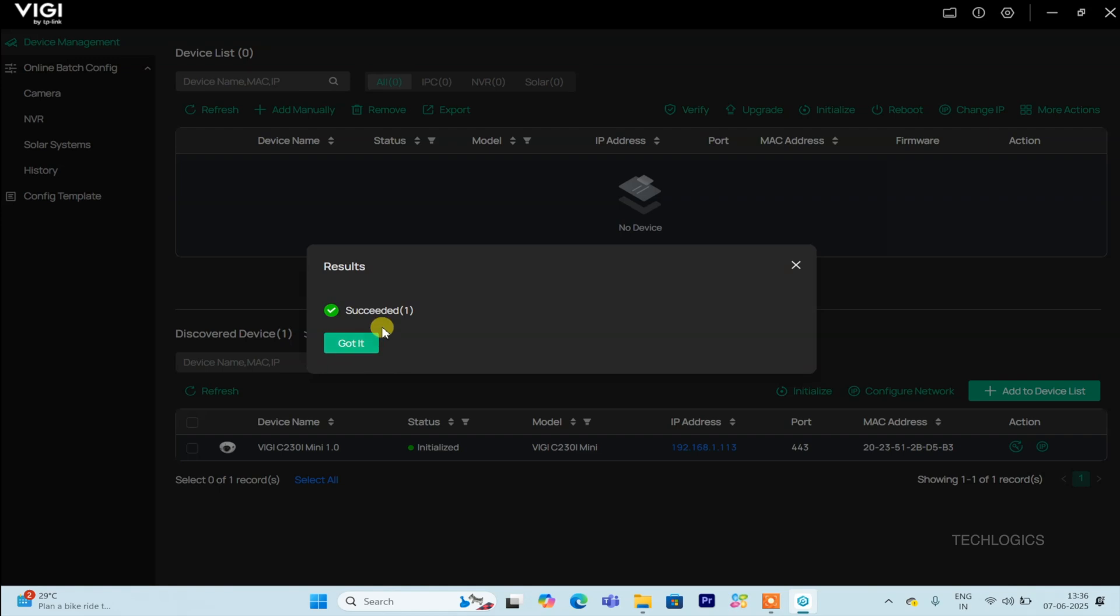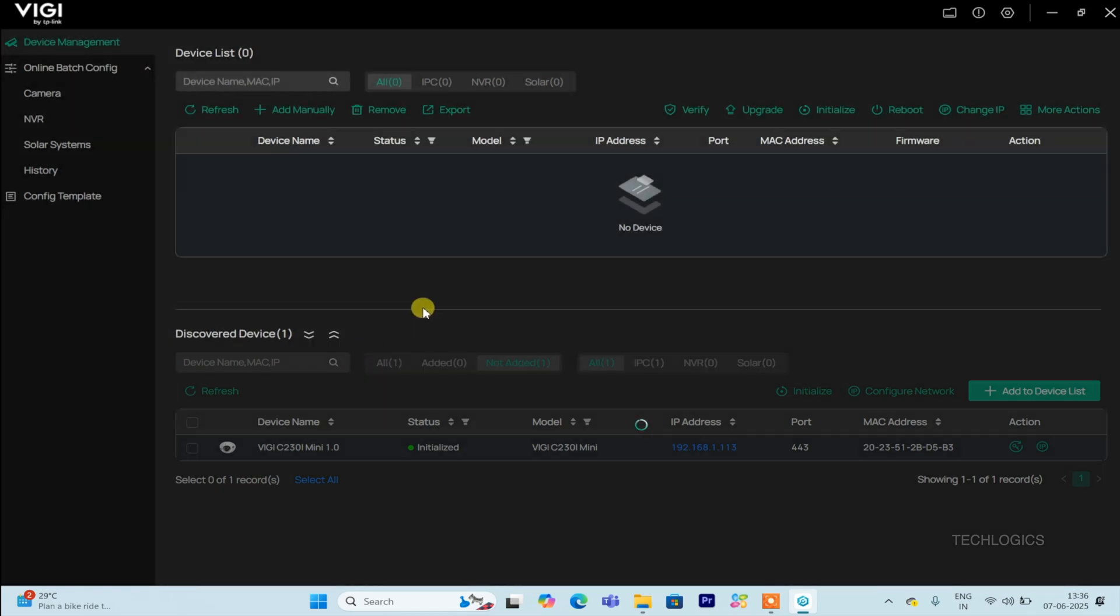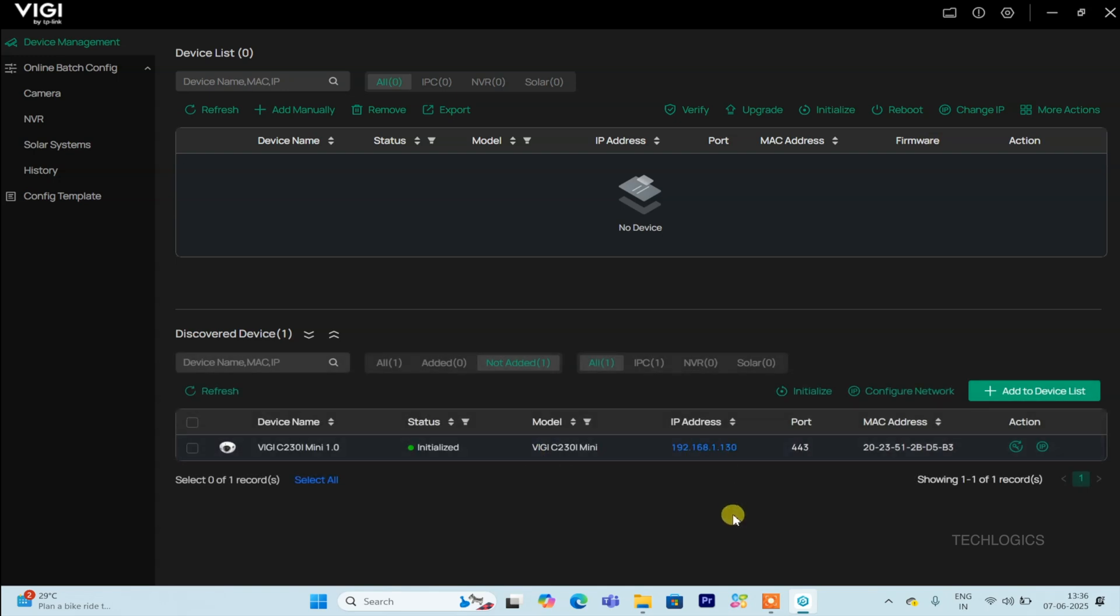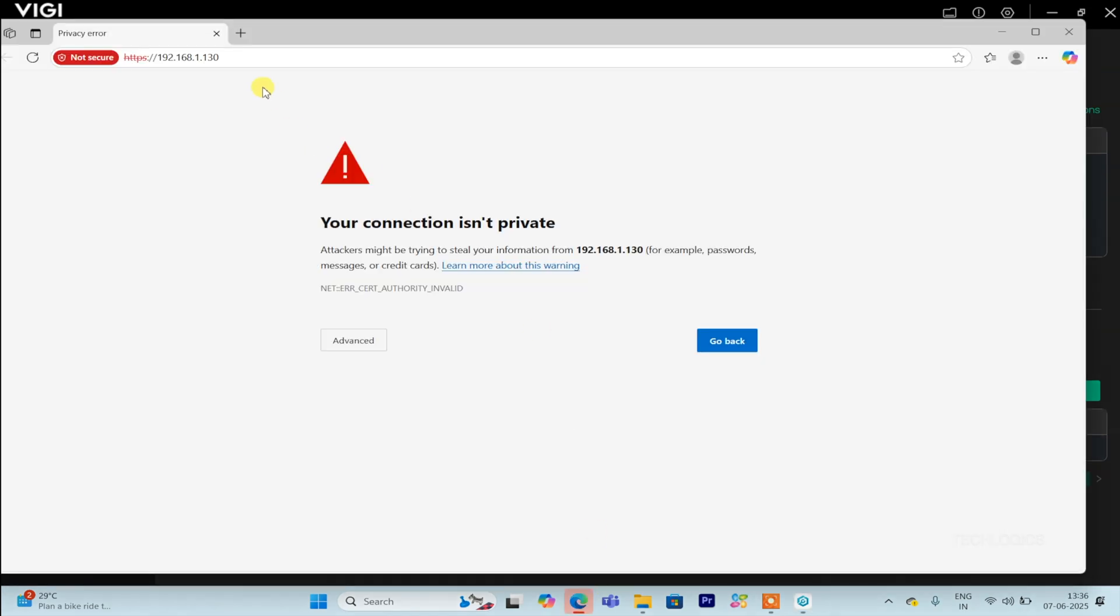Once the camera has been initialized and its IP address configured, you can access it through a web browser. Simply click on the IP address shown in the Configure tool, or you can directly enter the camera's IP address into your browser's address bar. This allows you to easily view live footage, manage settings, and monitor your camera remotely.